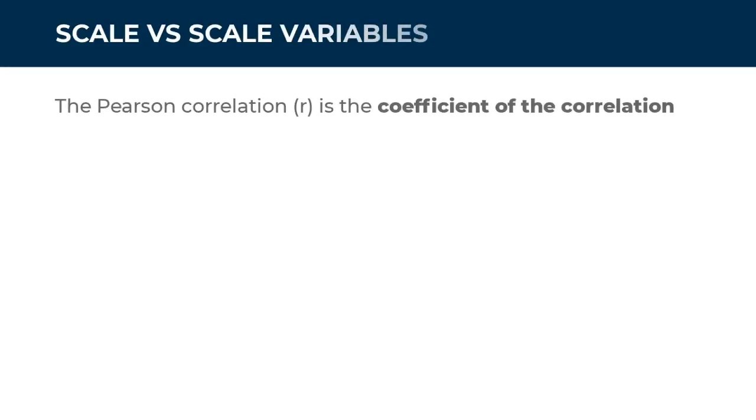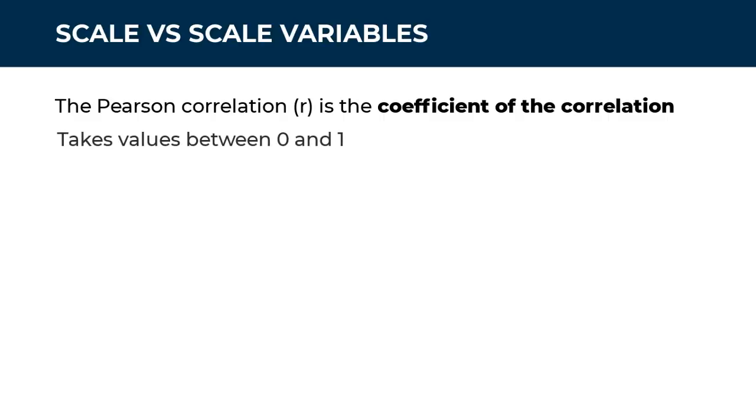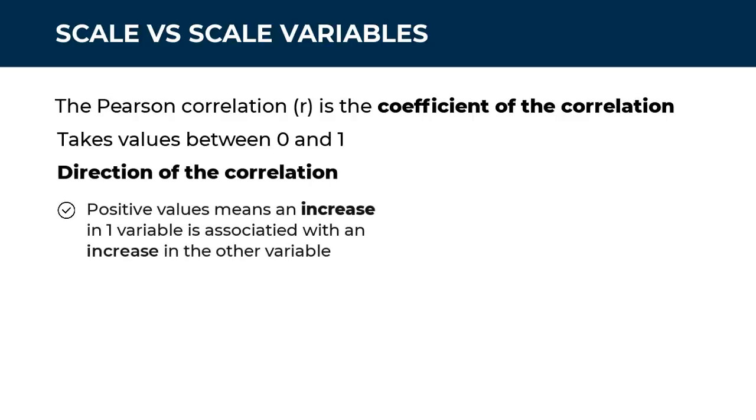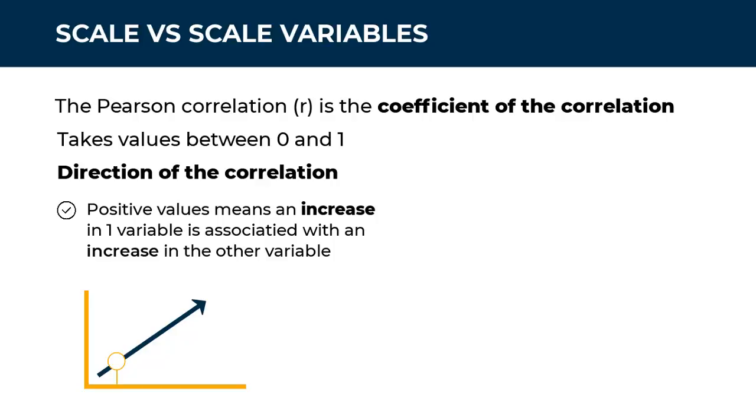Now, the Pearson correlation symbolized as a lowercase R is called the coefficient of the correlation. It's going to take values between 0 and 1. If a value is positive, it means an increase in one variable is associated also with an increase in the other variable. If you plot that on a chart, it's going to look like this. A line starting at the bottom and going up. This point is low on the x-axis variable, but it's also low on the y-axis variable. If we choose another point up, that point will be higher on the x-axis, also higher on the y-axis. So the further we go on the x-axis, the higher we go on the y-axis. Positive linear relationship.